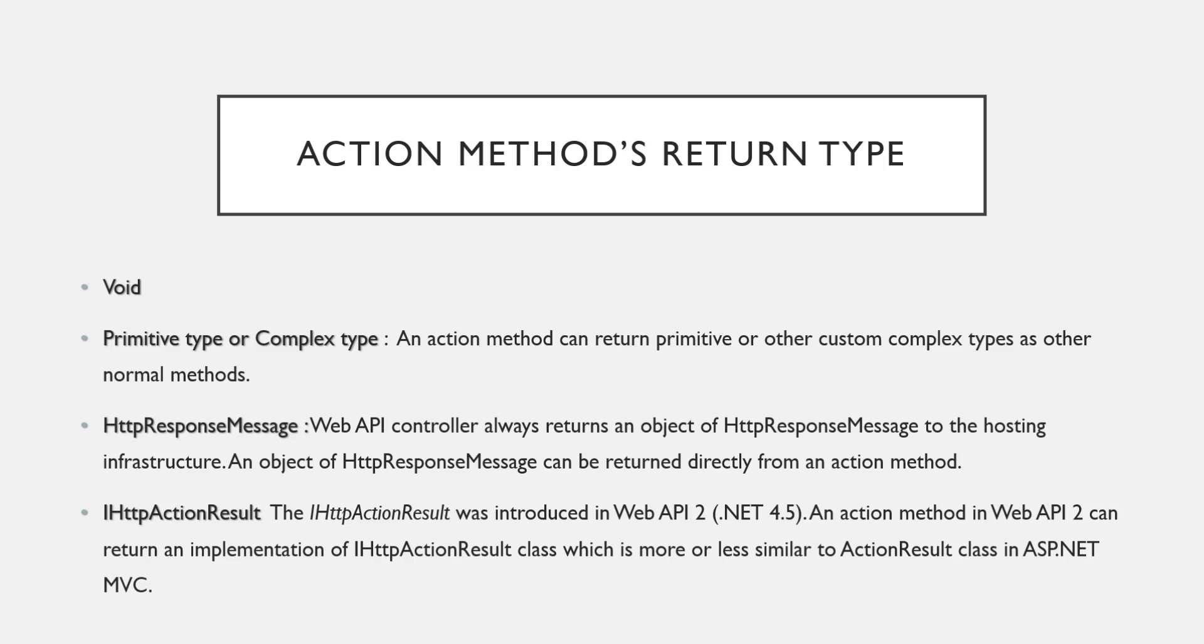Now the last type is IHttpActionResult. This was introduced as part of Web API 2. Like HTTP response message, it also returns the HTTP response message, but it is quite friendly to use IHttpActionResult instead of HTTP response message. If you are already familiar with the ActionResult class in ASP.NET MVC, you can easily relate it to this one.